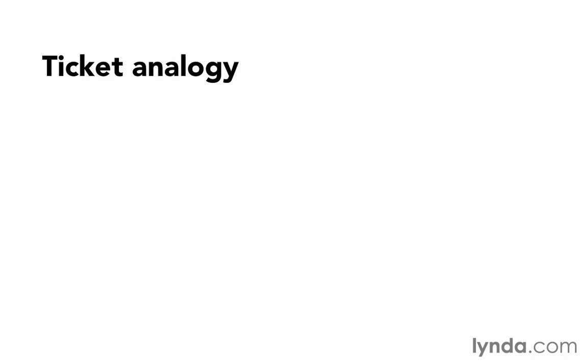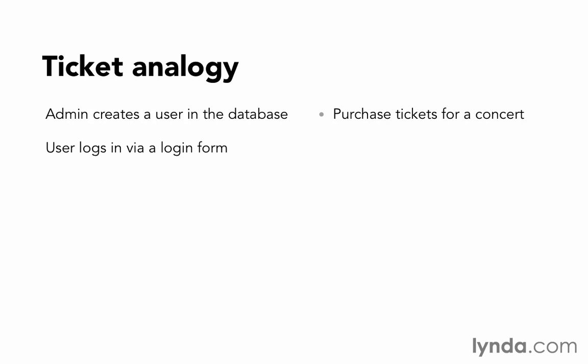The admin is going to create a user in the database. That's like purchasing the tickets for a concert. At that point, we have the ability to attend even though we haven't attended yet. Then, when the user comes to the site and they log in via a login form, that's like waiting in line to pick up your tickets.